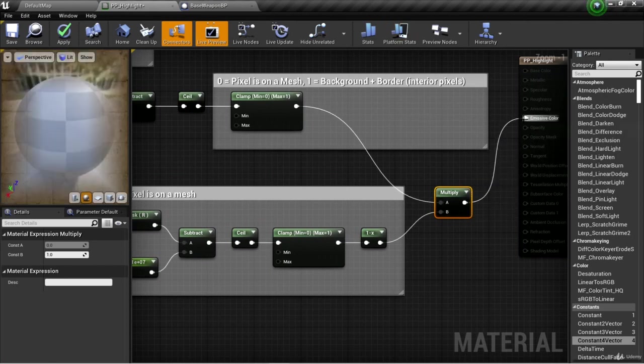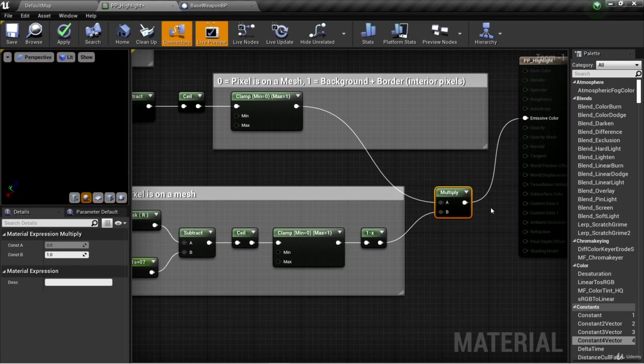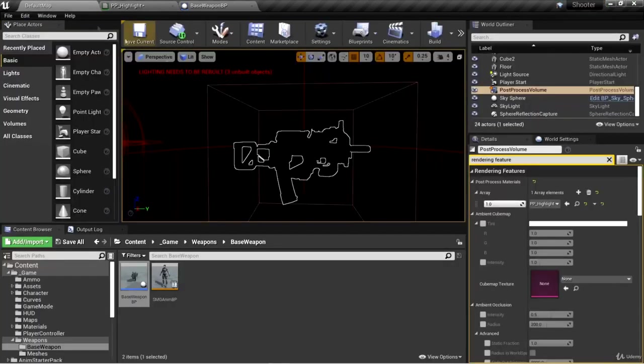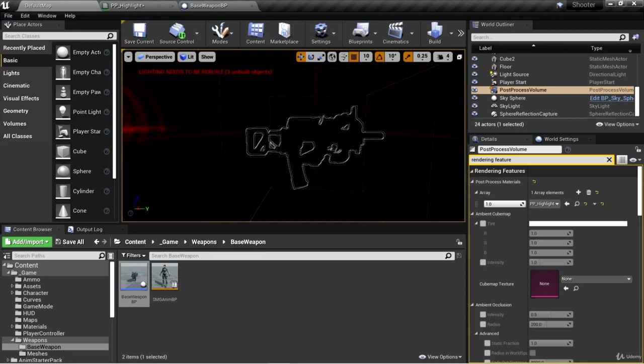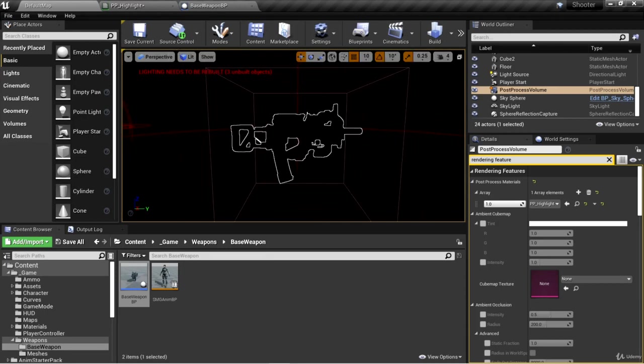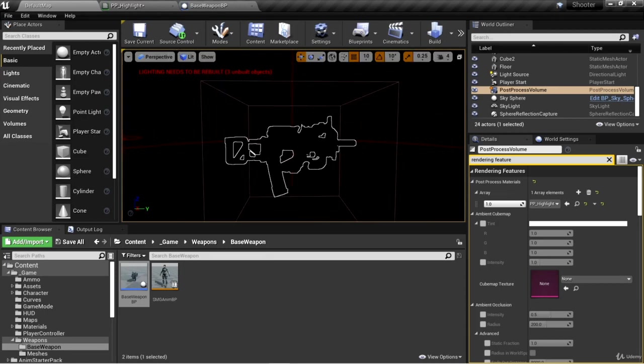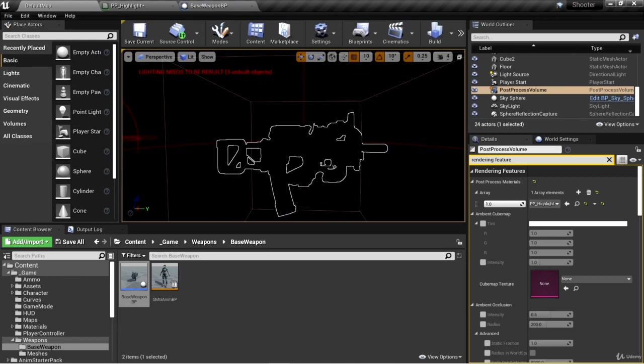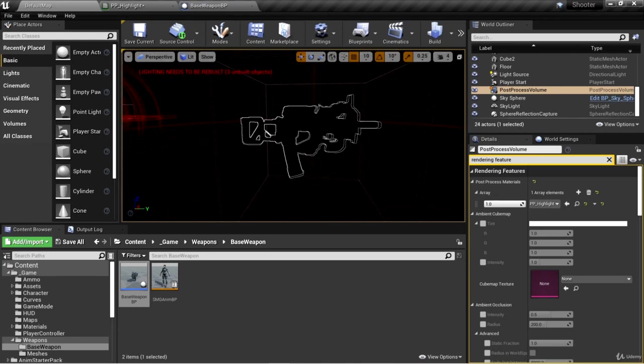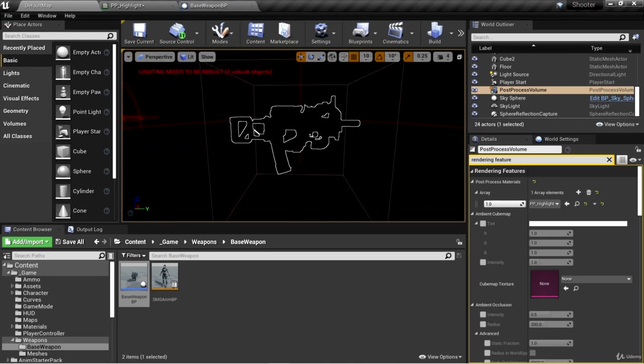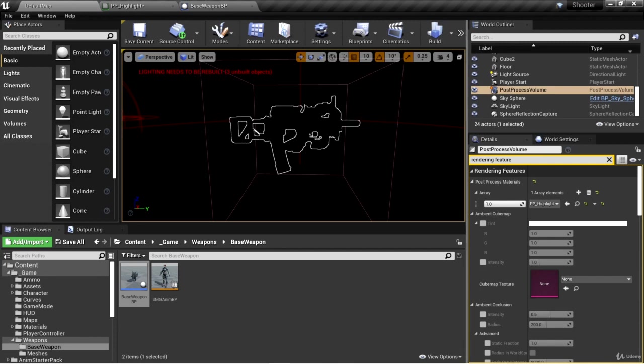Let's take a look at this. Plug this into emissive color and hit apply. Now if we go back to the default map, we'll see that we get the border of the object. We're now one step closer to getting our border effect.